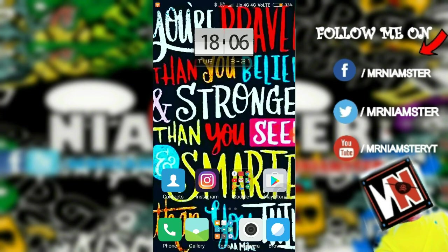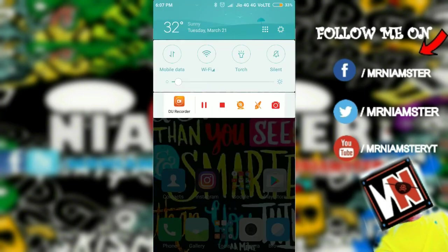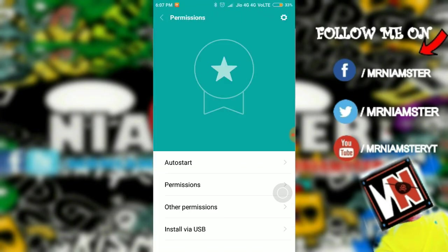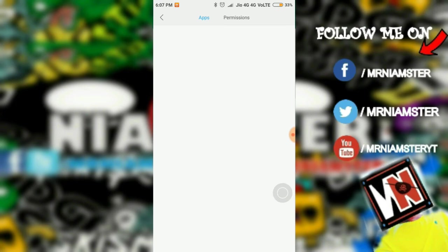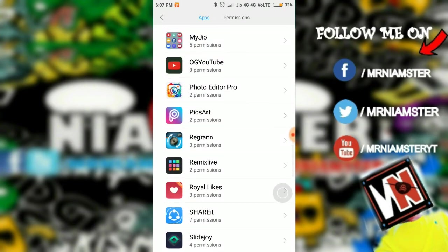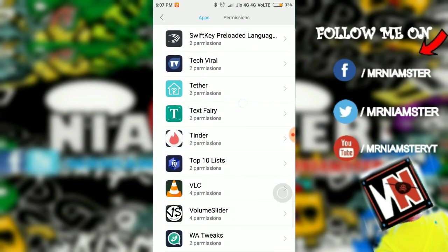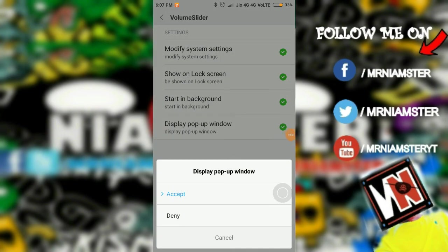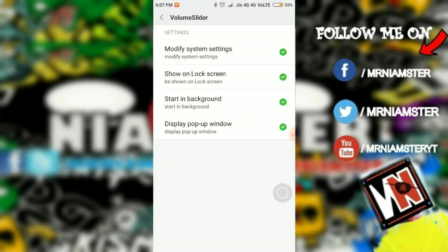If you're having a problem installing this app on Redmi devices, go to Settings, then the Permission option. Tap on Other Permissions, select the app — in my case Volume Slider — and you'll see a red cross arrow. Tap on it and make sure you select Accept. That's it and it will work for you.